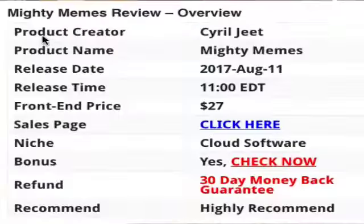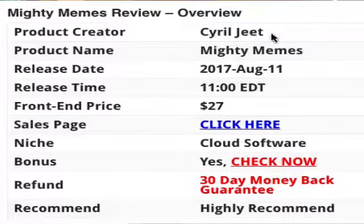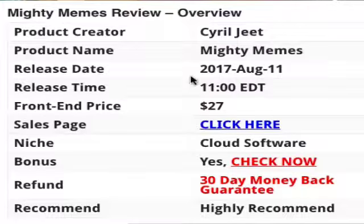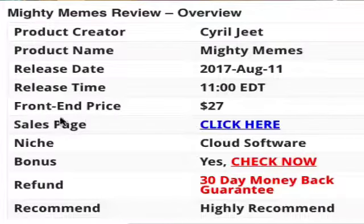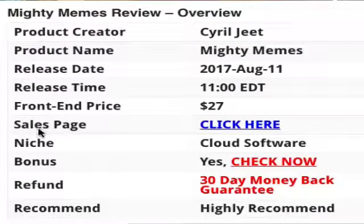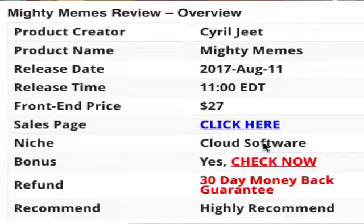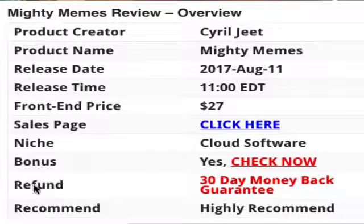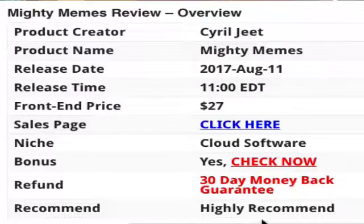Here is an overview of the software: product creator Cyril JIT, product name MightyMemes, release date August 11, 2017, front-end price $27. The sales page link is below this video. Niche: cloud software. Bonus: yes, click below this video. 30-day money-back guarantee. Highly recommended.